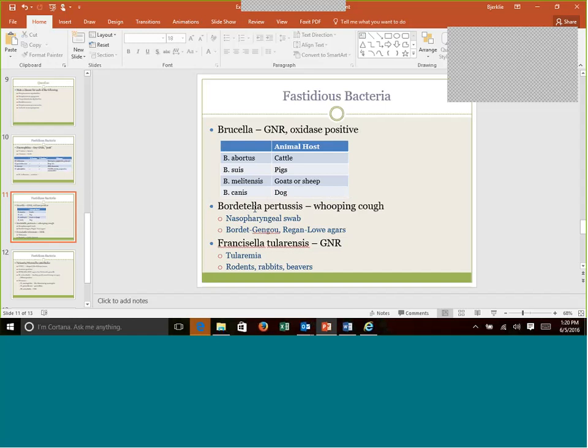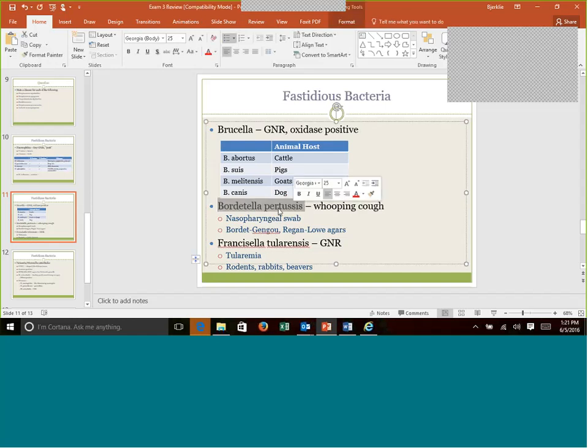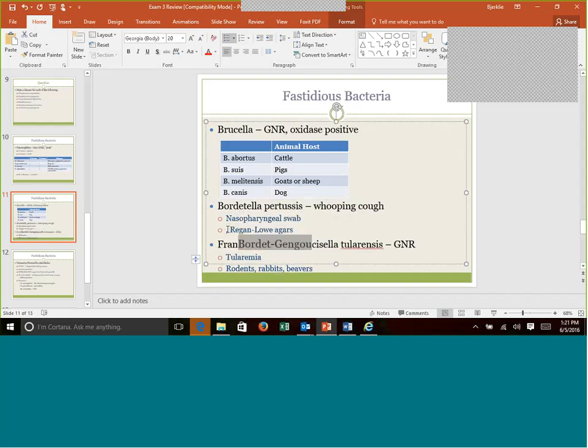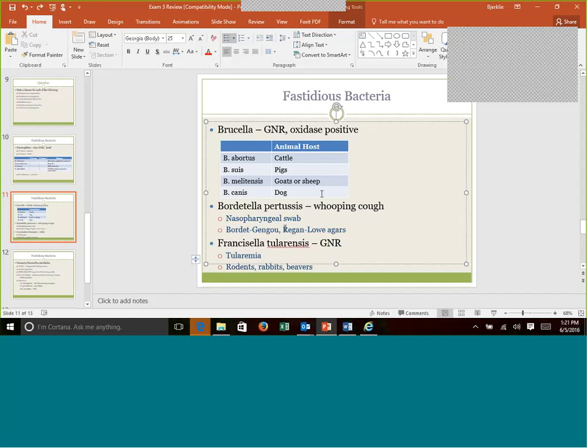Bordetella pertussis is the cause of whooping cough. This is also part of that DTaP vaccination that we all have now. There are special agars that are used to grow Bordetella, Bordet-Gengou, the first word itself looks like Bordetella. Regan-Lowe would be another specialized agar to help grow Bordetella. Typically, when we are collecting a Bordetella pertussis sample, we would do a nasopharyngeal swab, which is basically up the nose. It's like a tiny little swab up the nose. Kind of brings a tear to the eye.